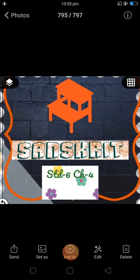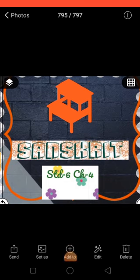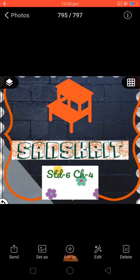Hello students, good morning to all. Subject: Sanskrit, Standard 6.